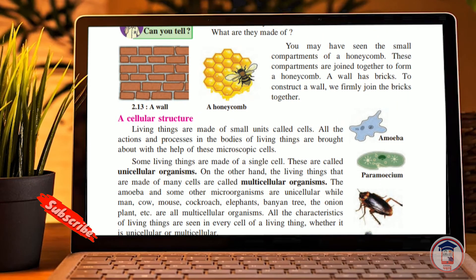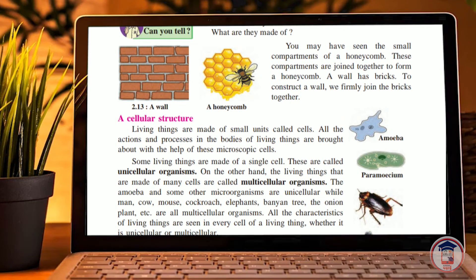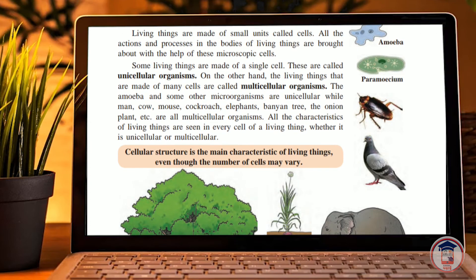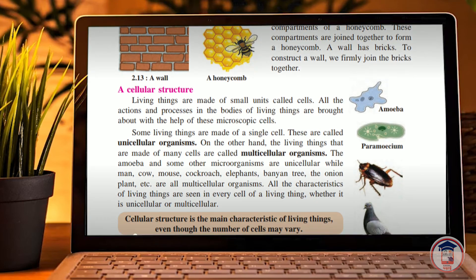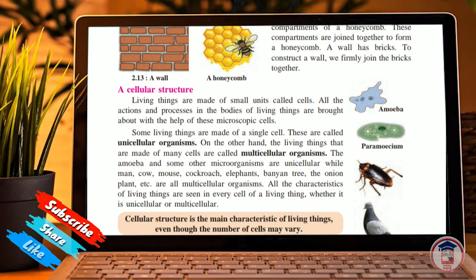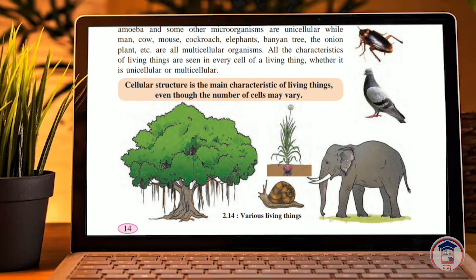This topic may be covered in more depth in 7th or 8th grade. As a study point, remember: unicellular organisms have a single cell — example: amoeba. Multicellular organisms have many cells — examples include humans, elephants, and cockroaches.